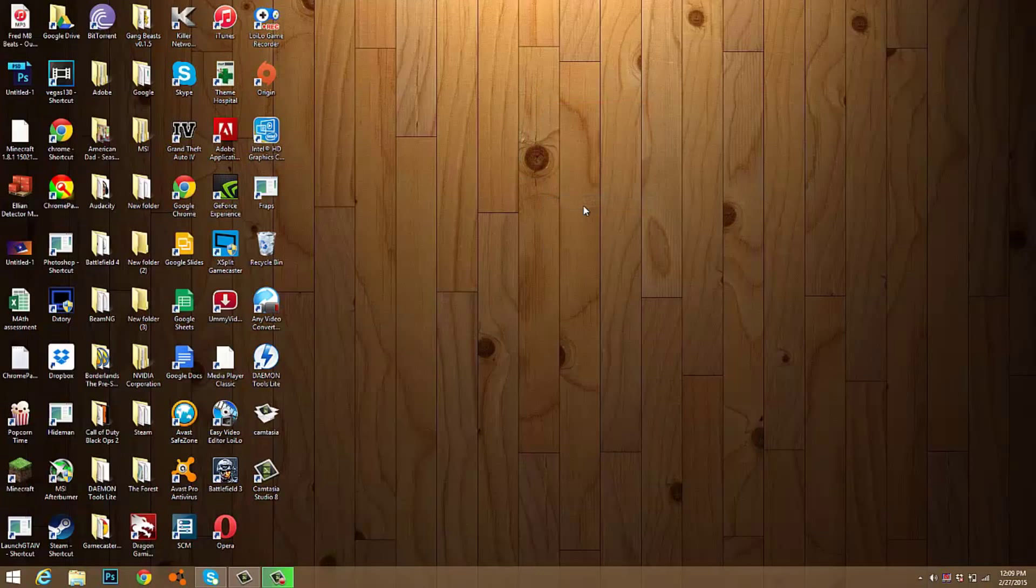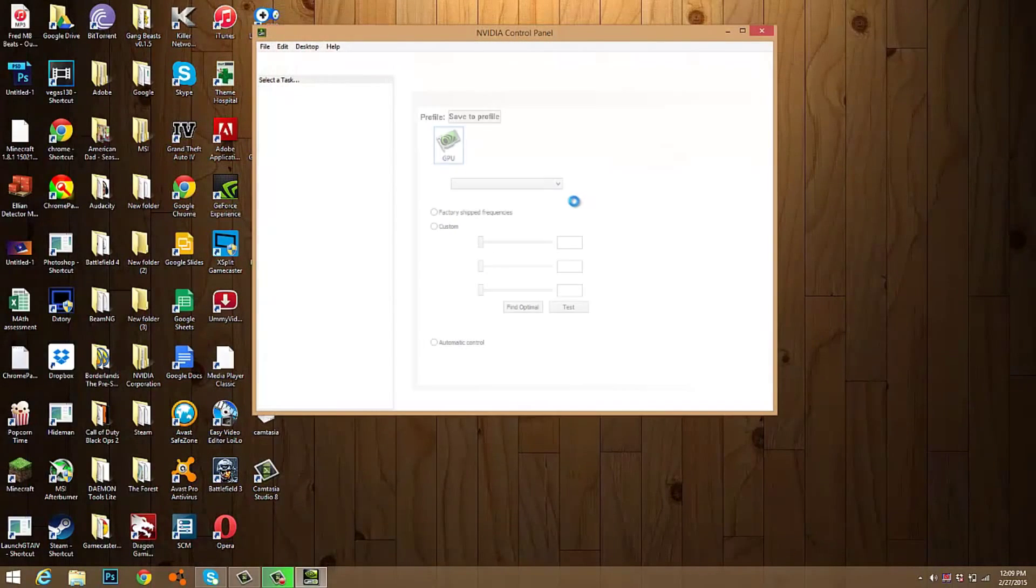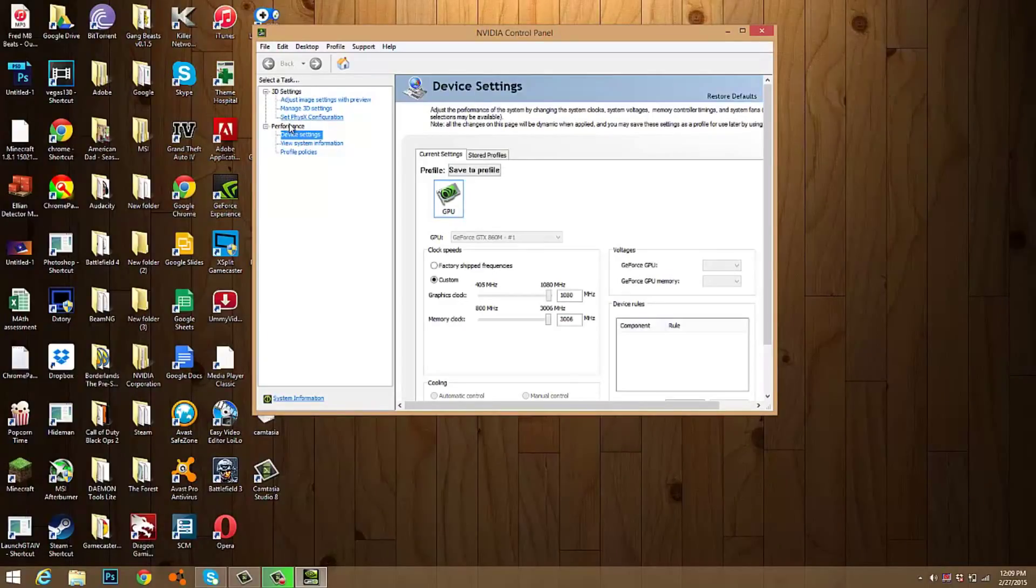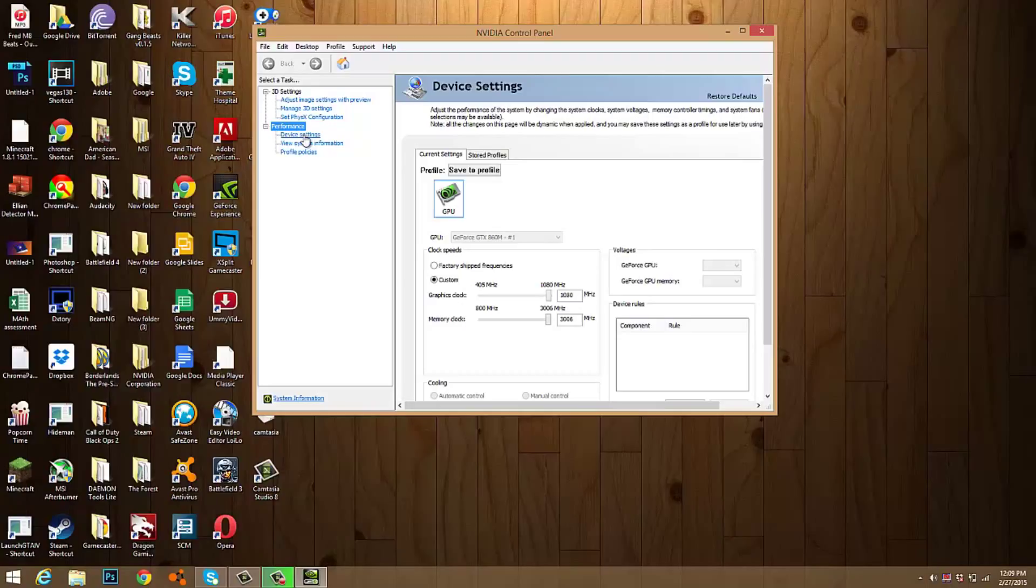Now most computers would, but if your computer does not happen to have the performance tab, that means you need to install it and you just need to follow the steps and I'll show you guys how to install it. Now if you do have it...